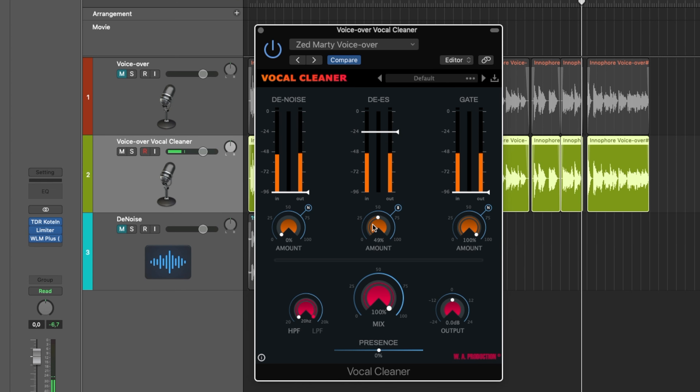Maybe a little bit too much, but you can of course play around with that. Just to show you how the de-esser works. Let's move on to the gate — a standard gate basically.